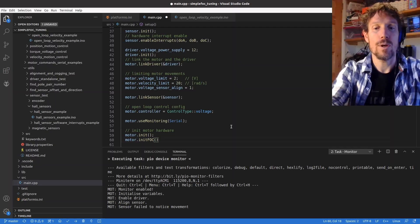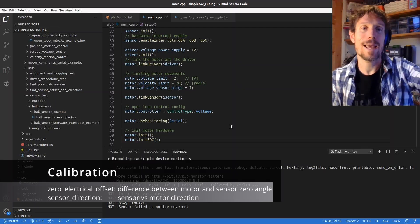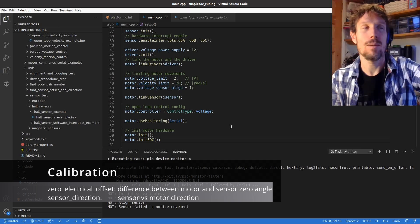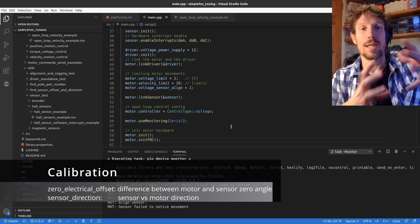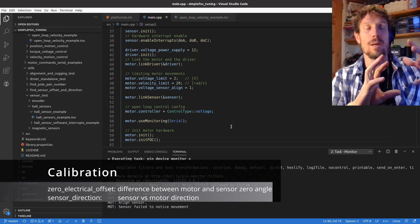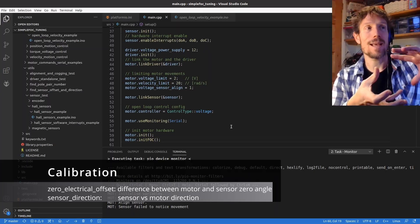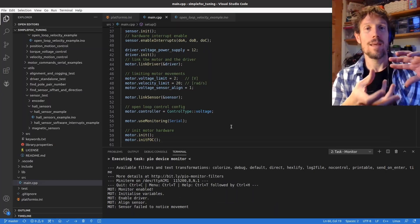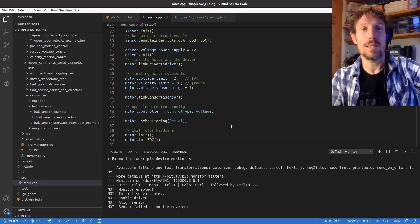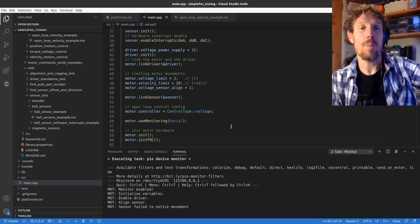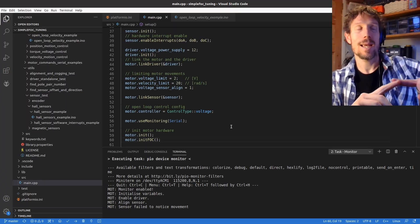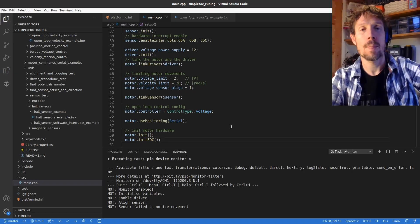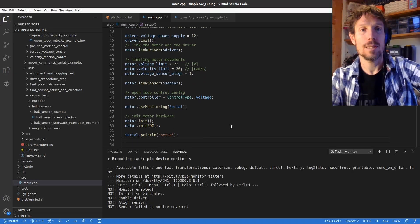So this is where it works out the electrical angle offset and which direction the sensor is in regard to the motor. So the motor sensor might think that's clockwise and the motor might think that's clockwise and that needs to be fixed by setting a direction. So this initFOC will work out both the zero offset and the natural direction of your motor sensor combination.